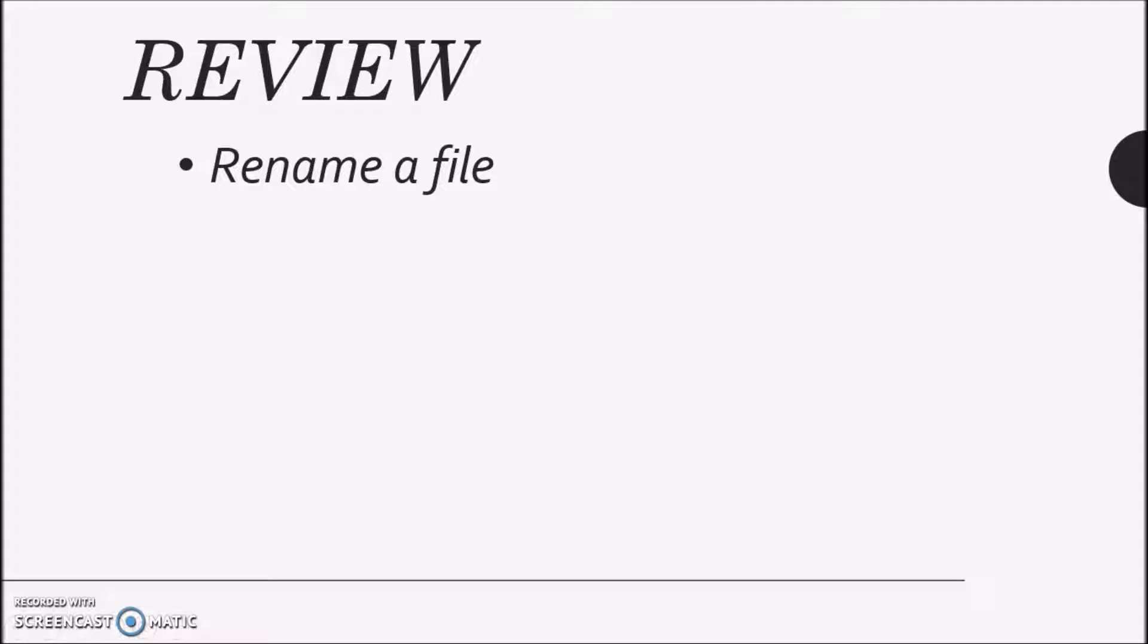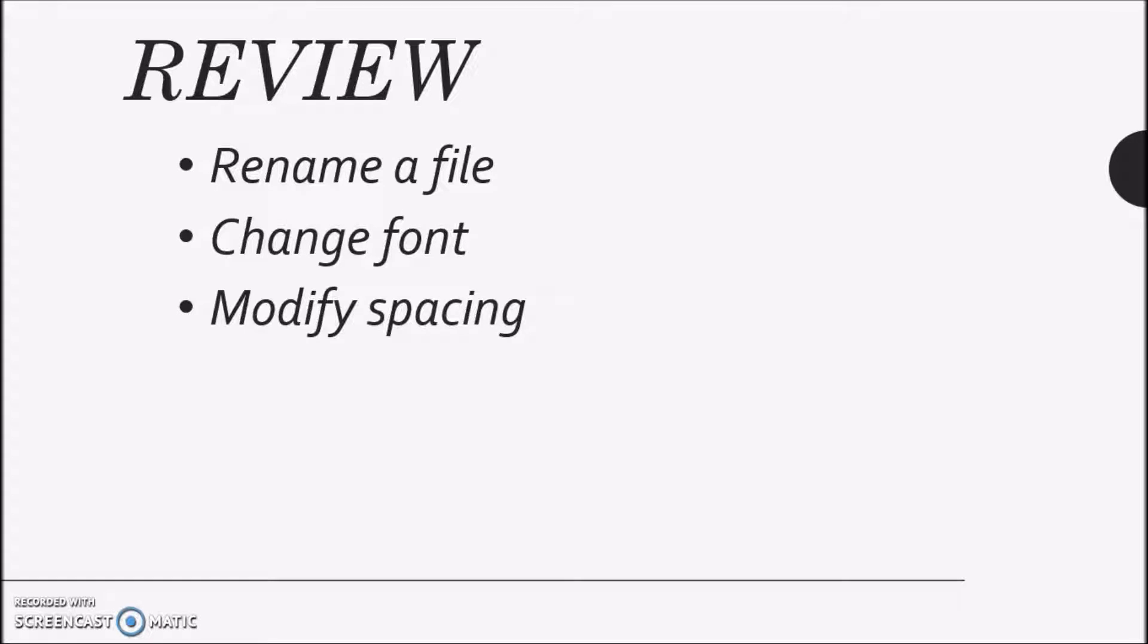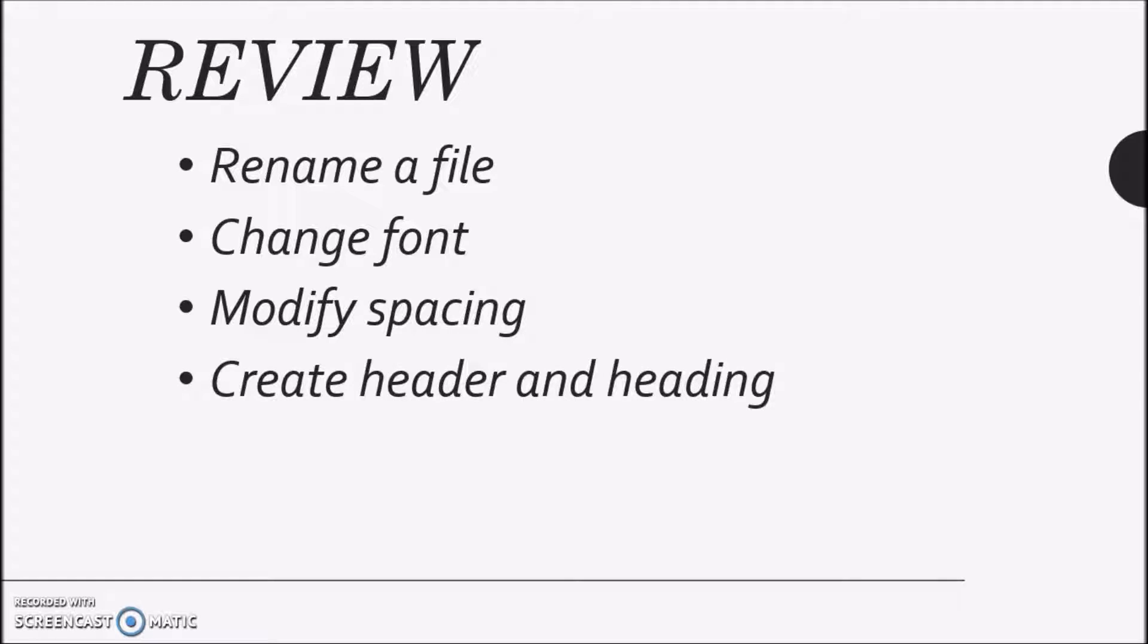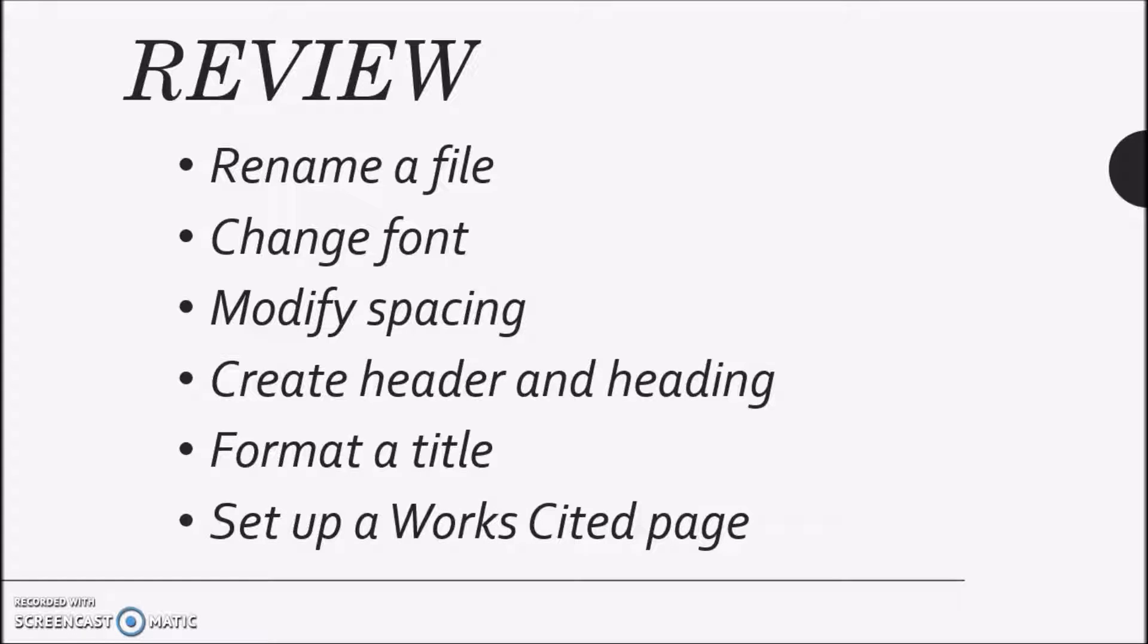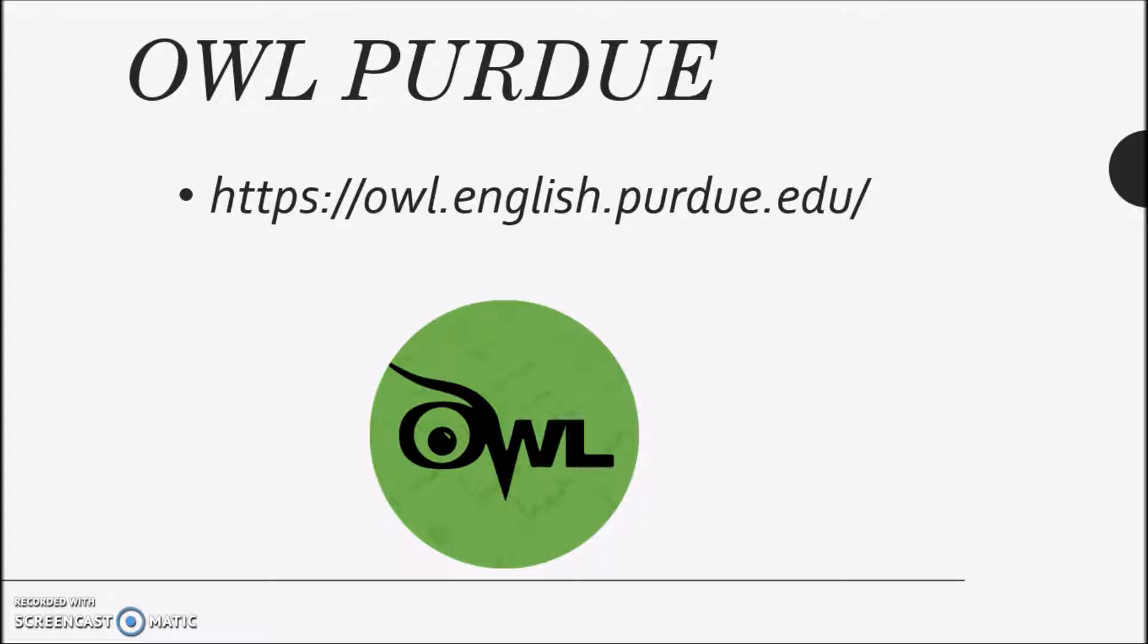Let's review. Now you can rename a file using a file naming protocol, change font type and size, modify spacing, create a proper header and heading, correctly format a title, and set up a Works Cited page. You also have access to more information at OWL Purdue if you ever get stuck.